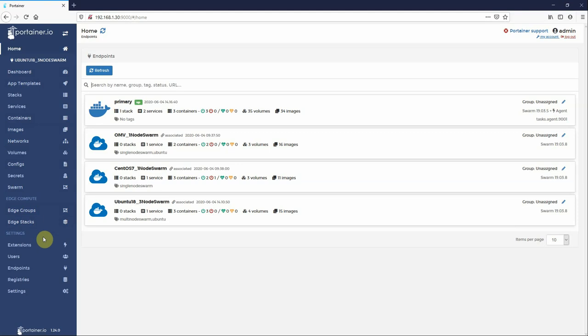But this is edge stacks, edge groups, edge templates, and the new edge compute features. Try this out, let us know what you think. We've got a lot of enhancements roadmapped for the edge compute capability, so just keep checking back and you'll see how we evolve this over time.